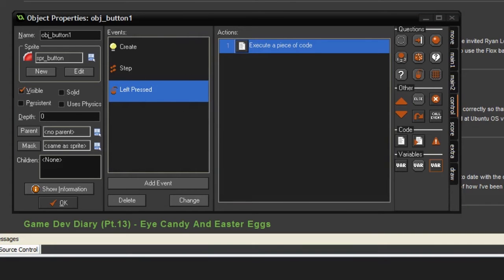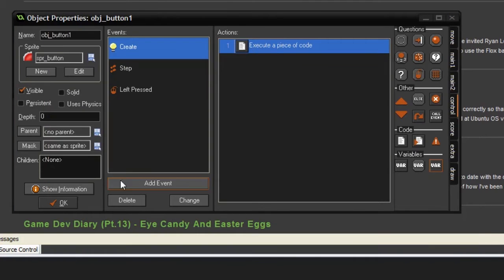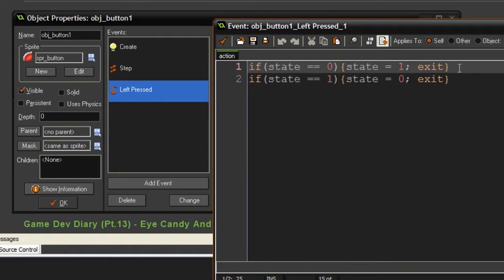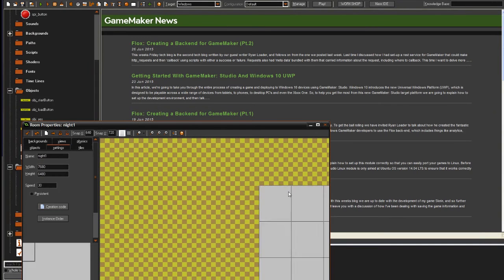Now we also have to make sure that the state from the button gets transferred to the door, because right now we have two different variables — one for the button and one for the door — and they don't communicate. So down here we're going to say obj_door1.state equals state. Whenever you click it, it also sets the door state to the same thing as the button state. Let's just try putting this into the night one room.